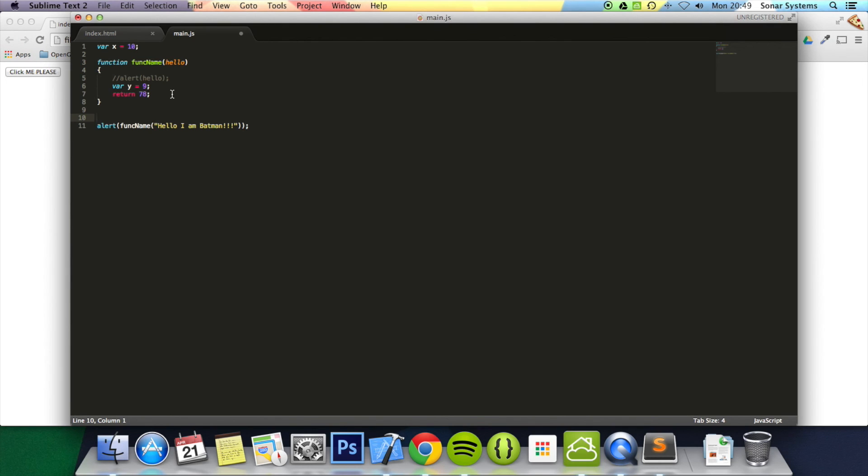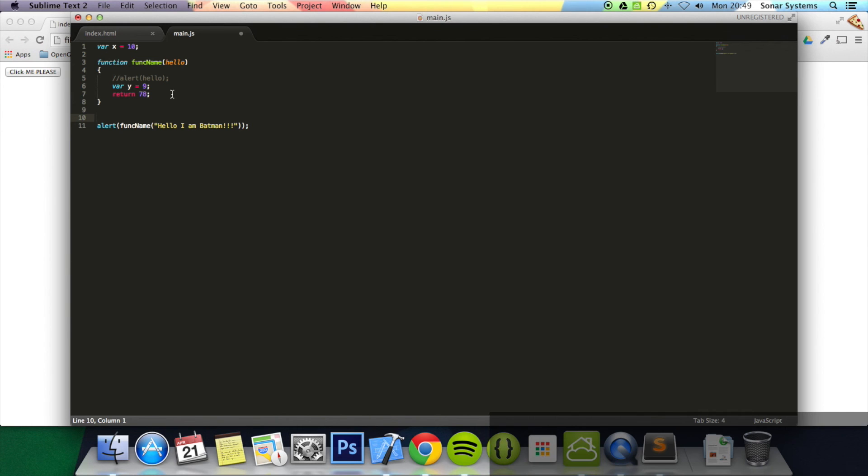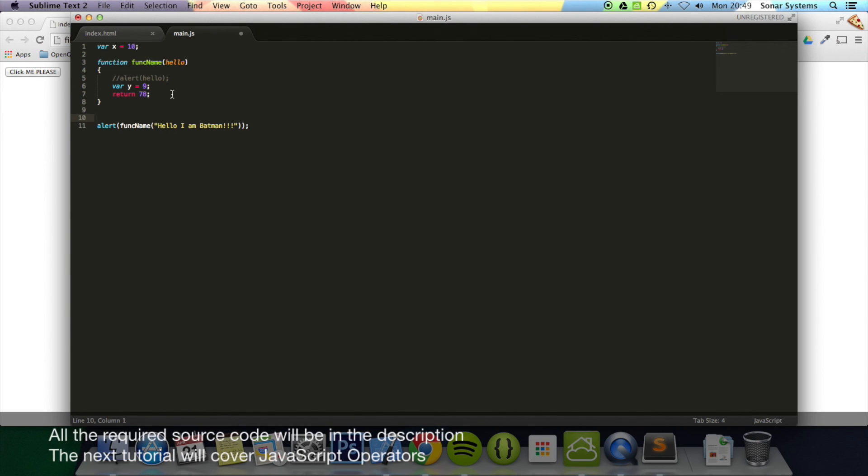So that's it for functions. They're really great for executing blocks of code over and over again instead of duplicating it. In the next tutorial we're going to look at operators. If you have any questions, feel free to message us. All the required links will be in the description for source code. And as usual, thanks for watching.